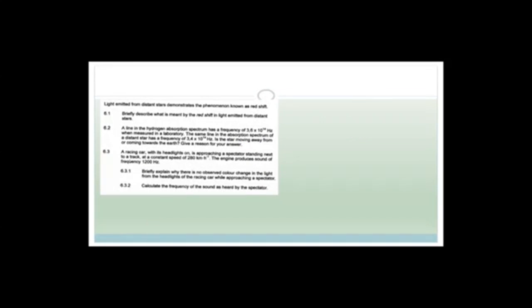A racing car with its headlights on is approaching a spectator standing next to the track at a constant speed of 280 kilometers per hour. The engine produces a sound frequency of 1,200 hertz. The question asks: briefly explain why there's no observable color change in the light from the headlights of the racing car while approaching the spectator. Think about this: light travels at 3 times 10 to the 8 meters per second. We need to convert 280 kilometers per hour to meters per second: 280 multiplied by 1,000 divided by 3,600 equals approximately 77.78 meters per second.